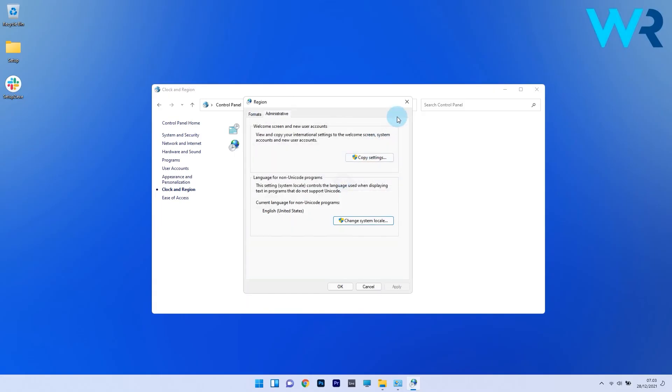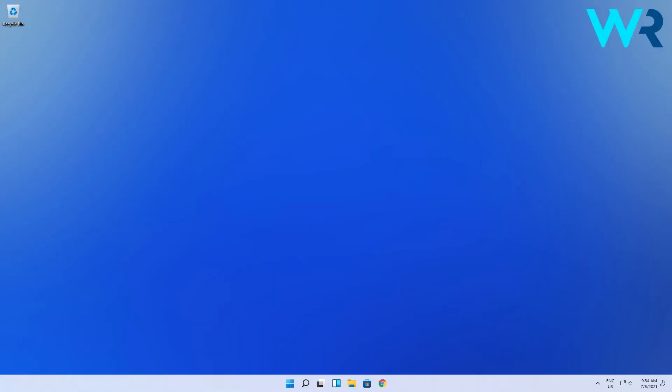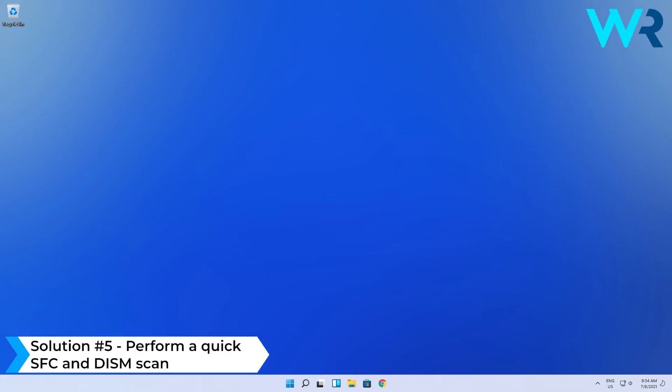And lastly, another great solution is to perform a quick SFC and DISM scan.